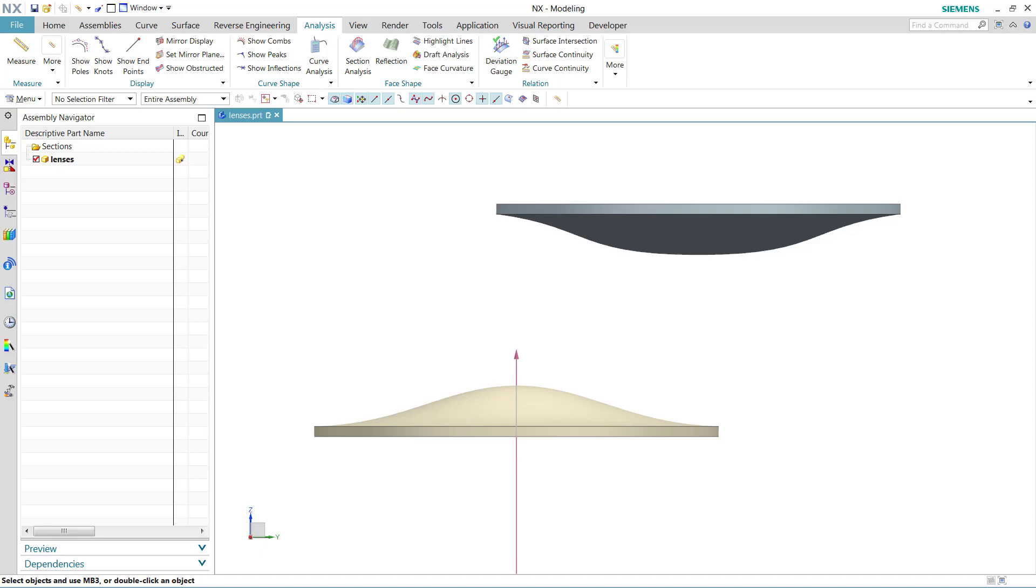This brief video is part of a larger series exploring the new NX measure command. In this video, I'll show you how to measure projected distances, including some new options.